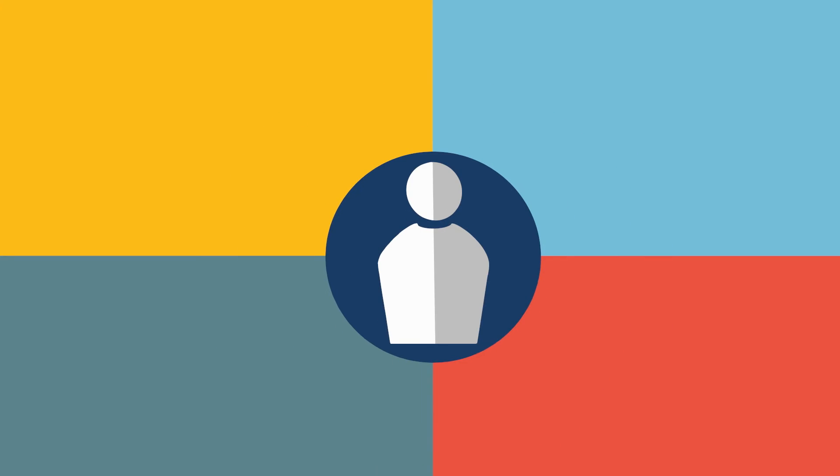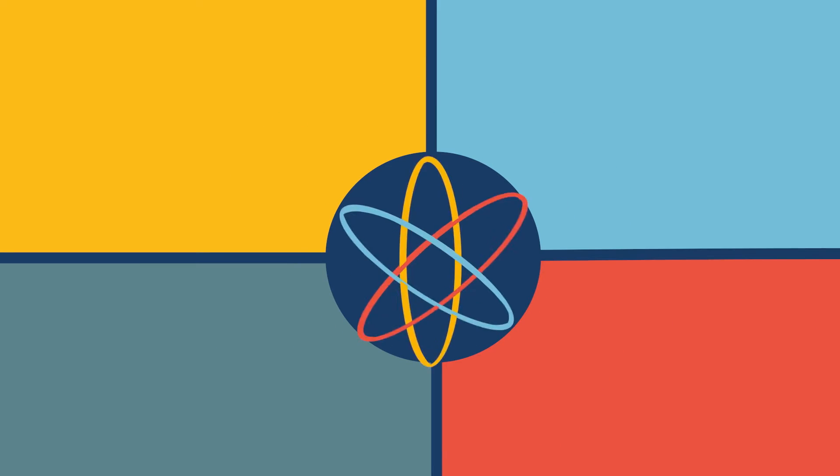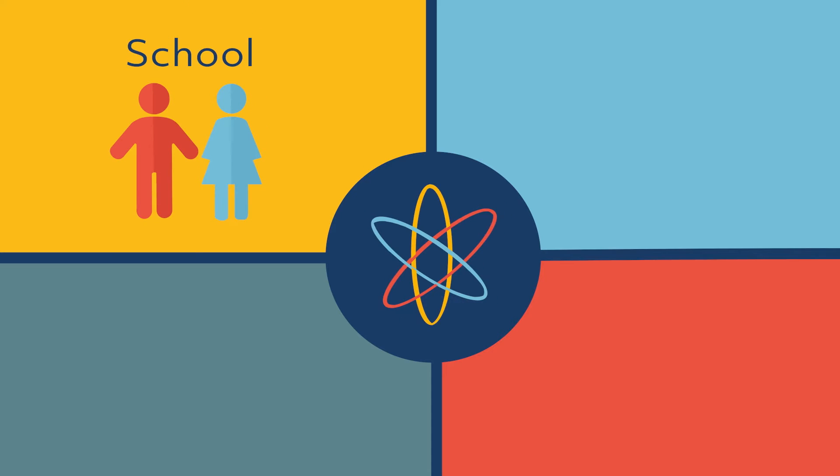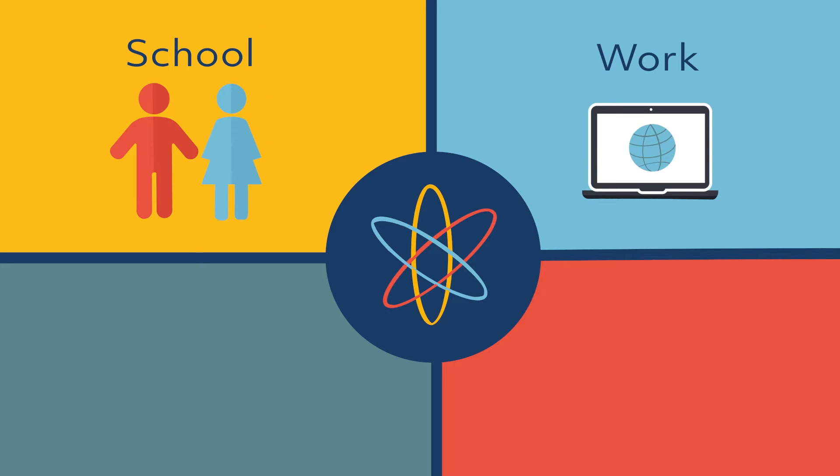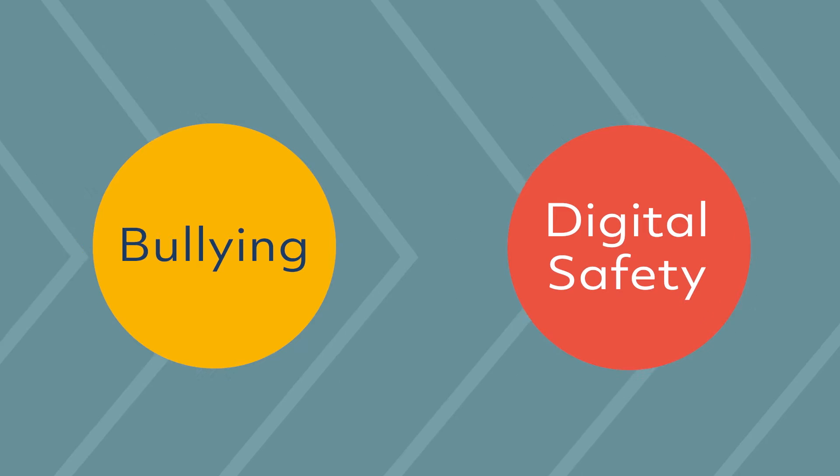Researchers attached to the centre were the first in Ireland to undertake research on school, workplace, homophobic and cyberbullying and many other issues relating to bullying and digital safety.